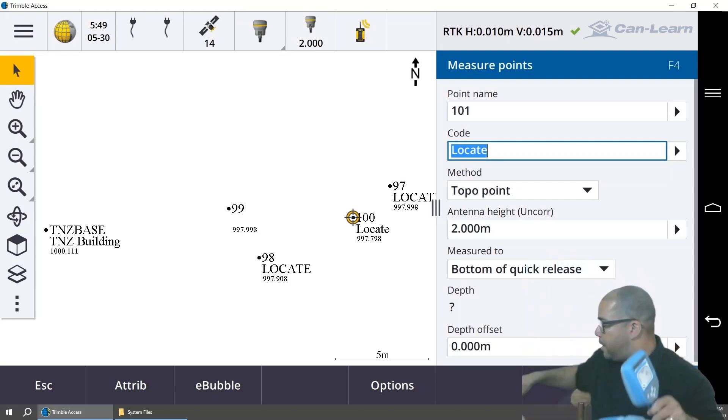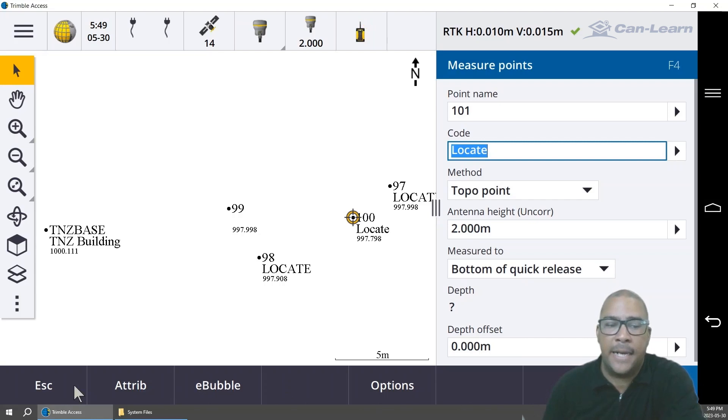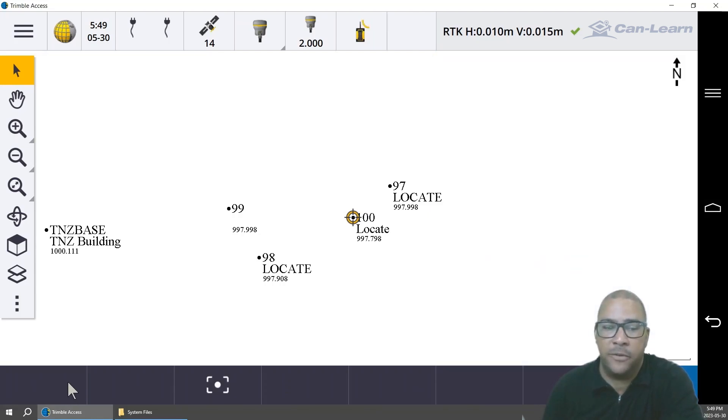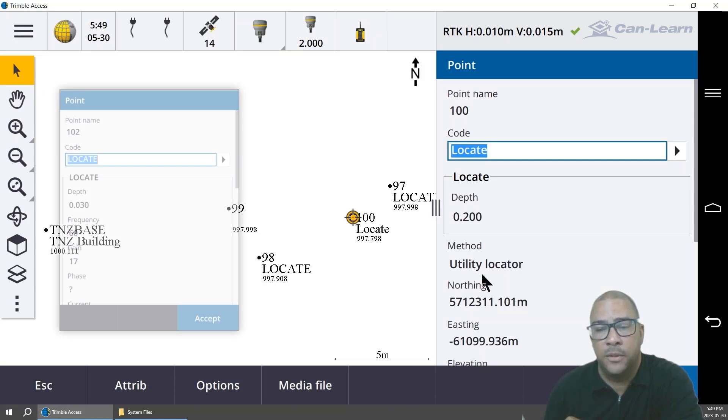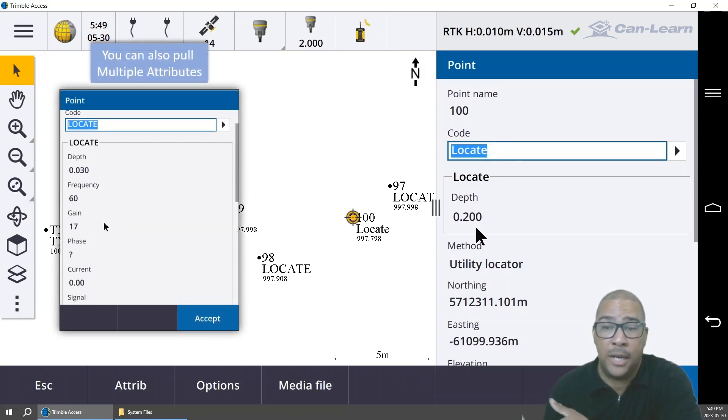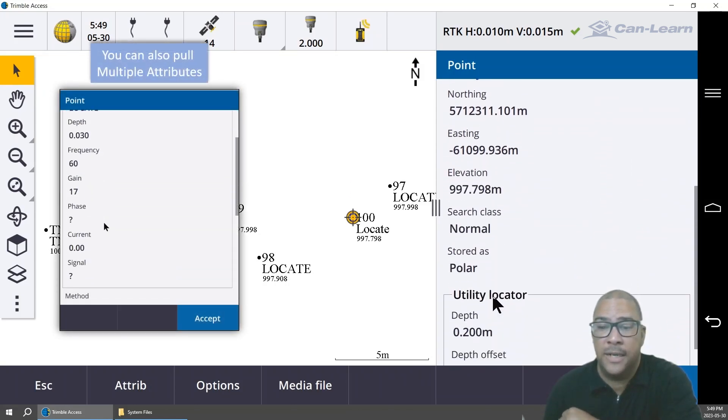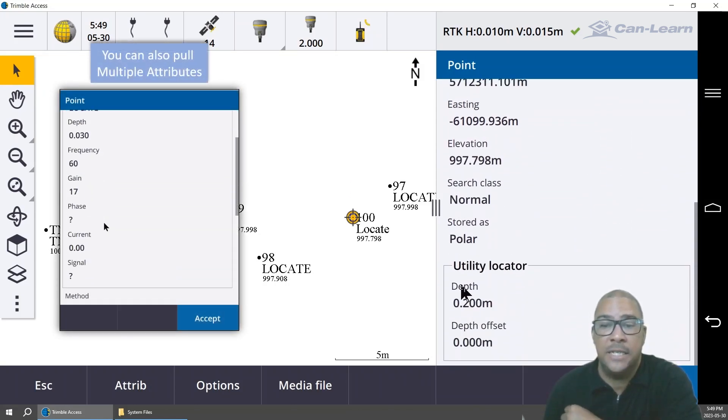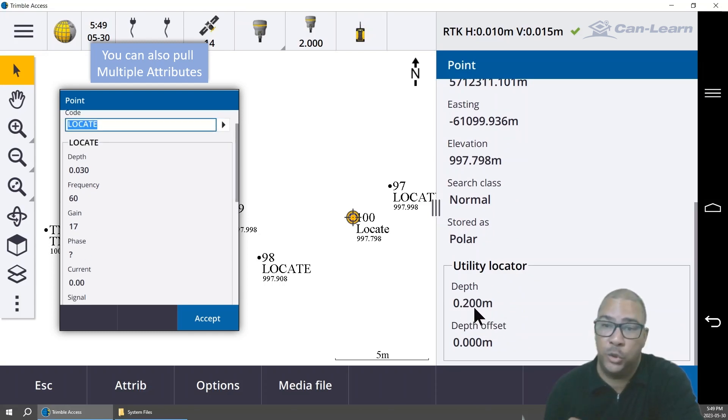I'm going to turn off that power source, and we're going to look at that attribute-based information. So I'm going to click on that point, click on review, and there's my point two that was recorded on the screen. And as you can see, the call out from the locator as well, point two.